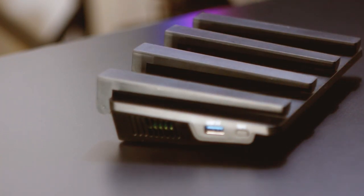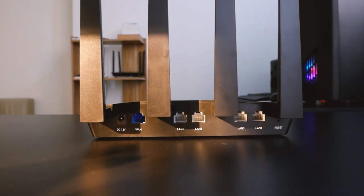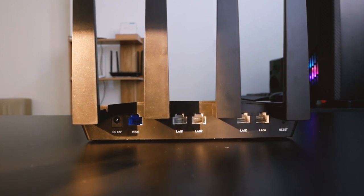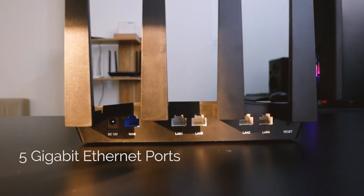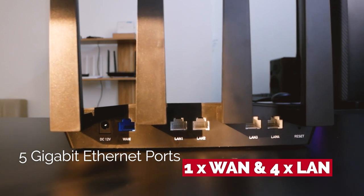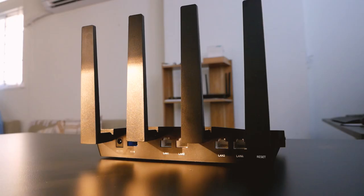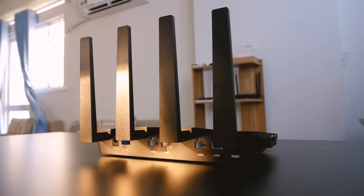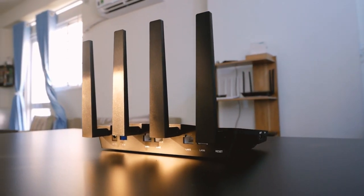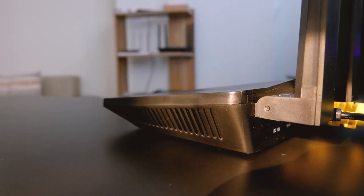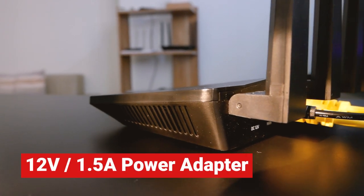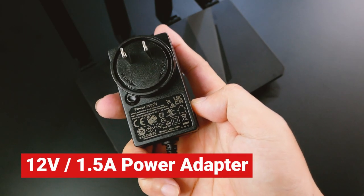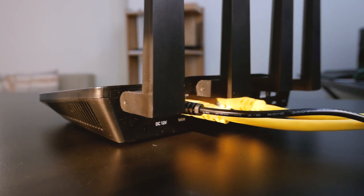Now let's take a closer look at the device. At the back we have 5 gigabit Ethernet ports: one WAN port in blue color and four LAN ports in white color. Next to it there is a power connector where a 12V 1.5 amp power supply is connected.